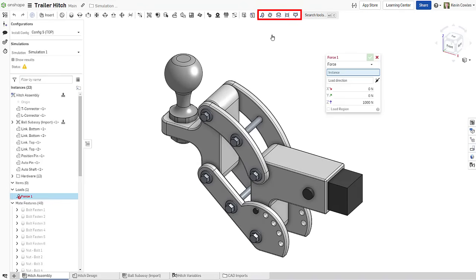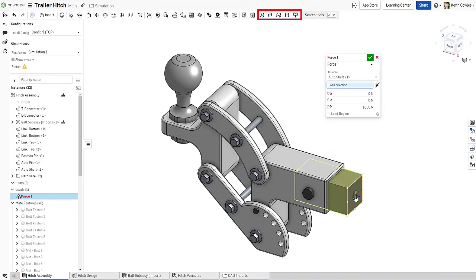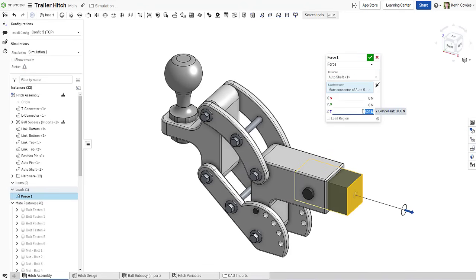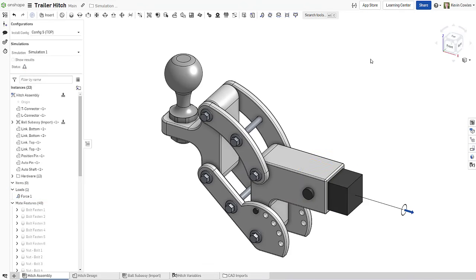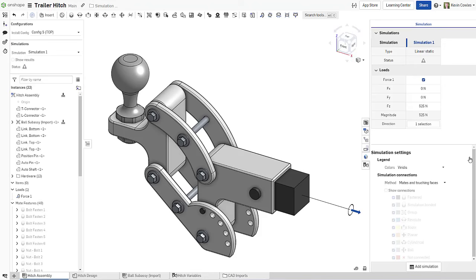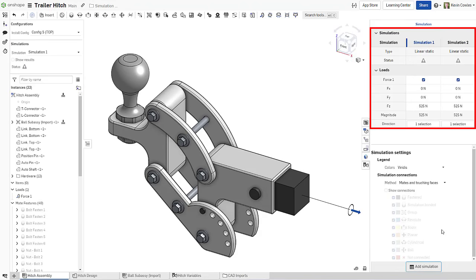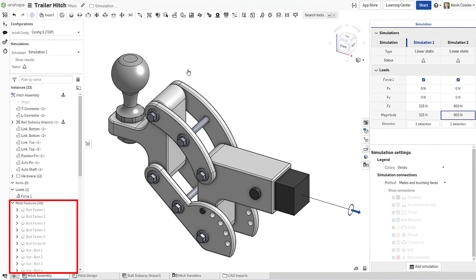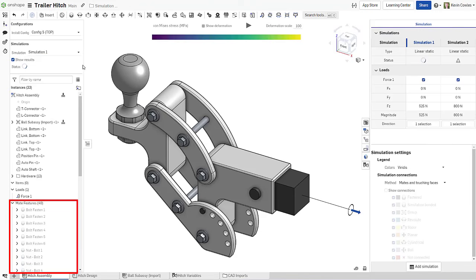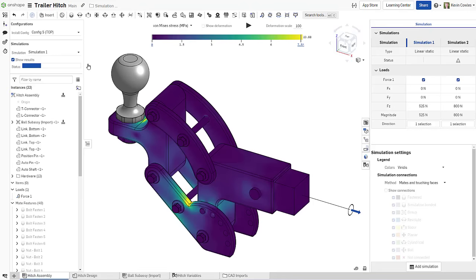From your Onshape assembly, setting up a simulation is as simple as adding a load, which will introduce the simulation panel above the assembly tree as well as a new instance to the simulation table. Onshape mates already define the degrees of freedom between parts in an assembly, saving you the time and hassle of having to redefine part-to-part interactions.